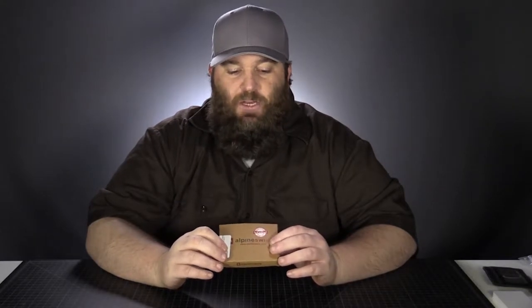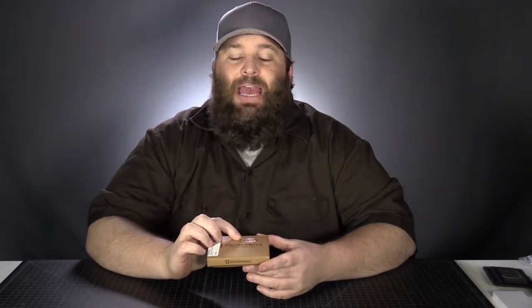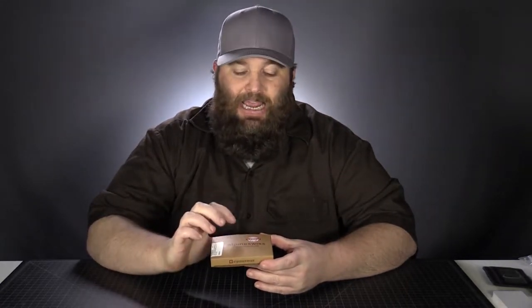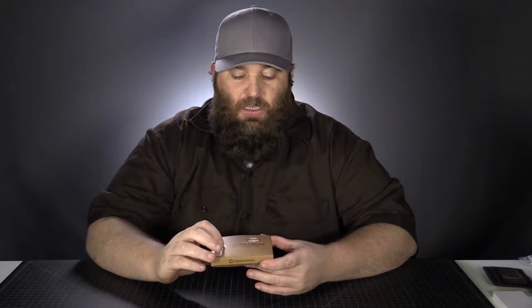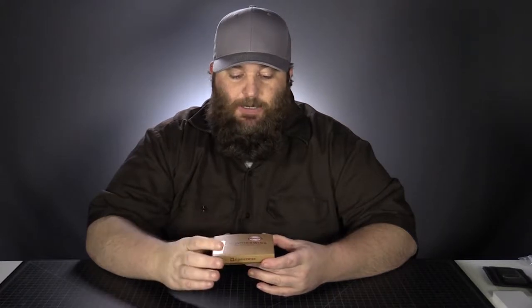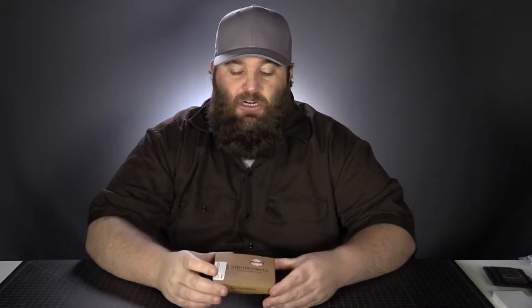We are going to look at the construction. So we're going to take it apart, see what's on the inside. This one does have RFID protection. So we will go ahead and test that out. All right. Let's go ahead and get started.